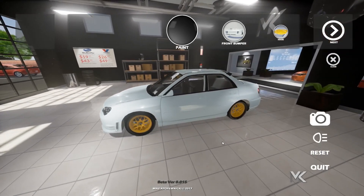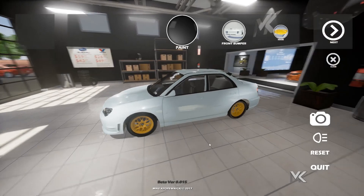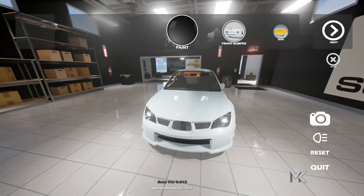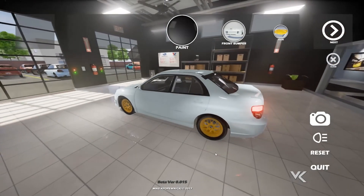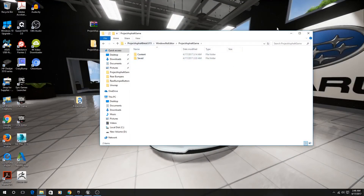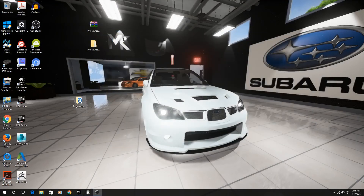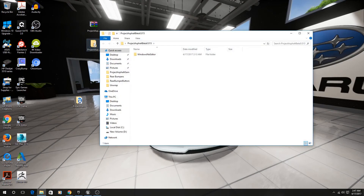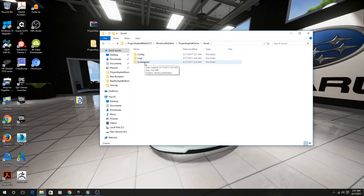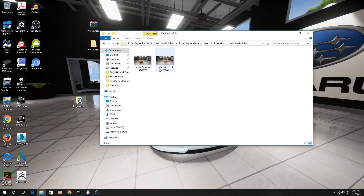That's about it, guys. I want to say thank you so much for all your support, comments, feedback, and for taking the time to download the betas and play around with it. Before we go, I'll show you where to find those photos. They're in the folder you downloaded and extracted — go to the Project Asphalt folder, then Windows Note Editor, then Project Asphalt Game. There's a saved folder with a screenshots folder in there where all your screenshots are placed.